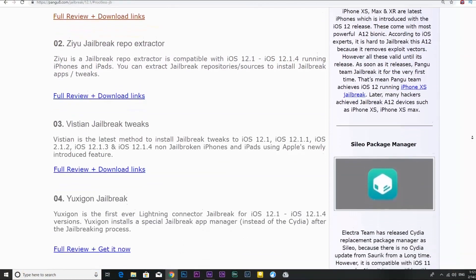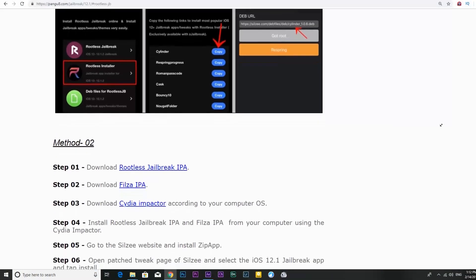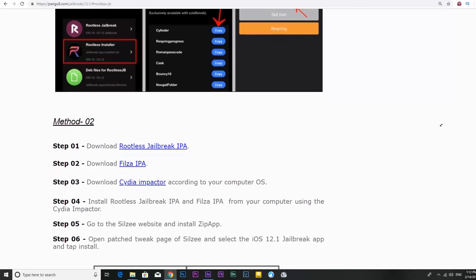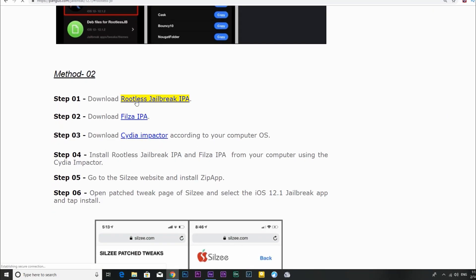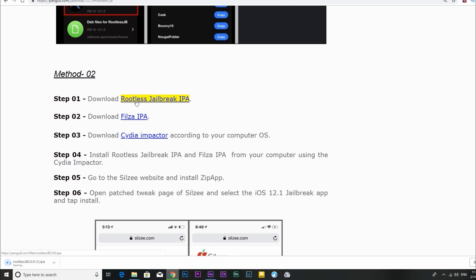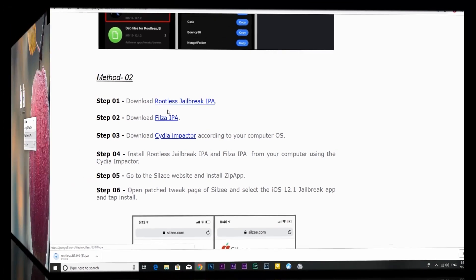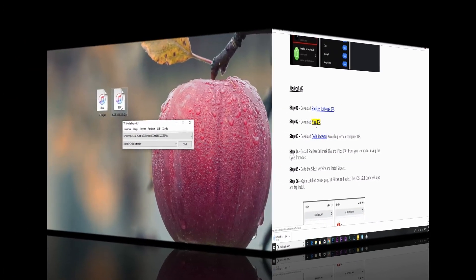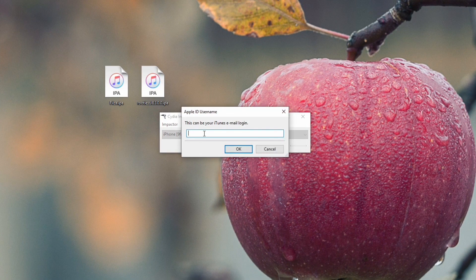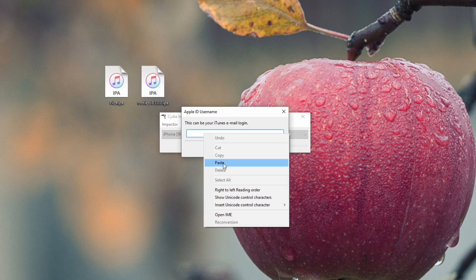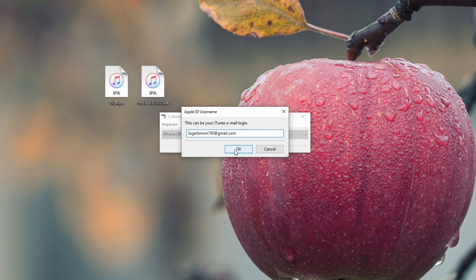Method 2. This method is somewhat difficult. Download Rootless Jailbreak IPA. Download Filza IPA. Download Cydia Impactor according to your computer OS. Install Rootless Jailbreak IPA and Filza IPA from your computer using the Cydia Impactor.